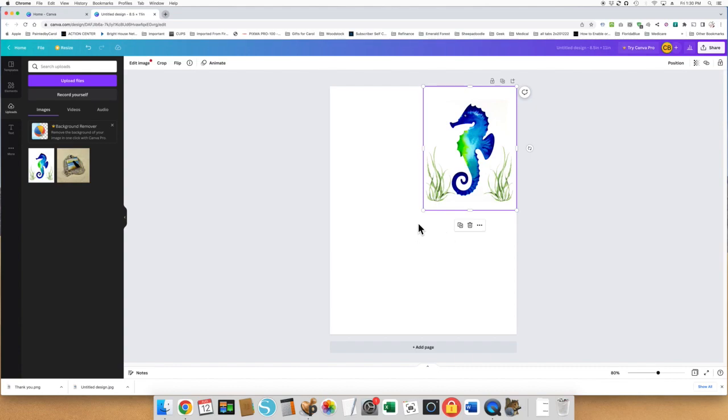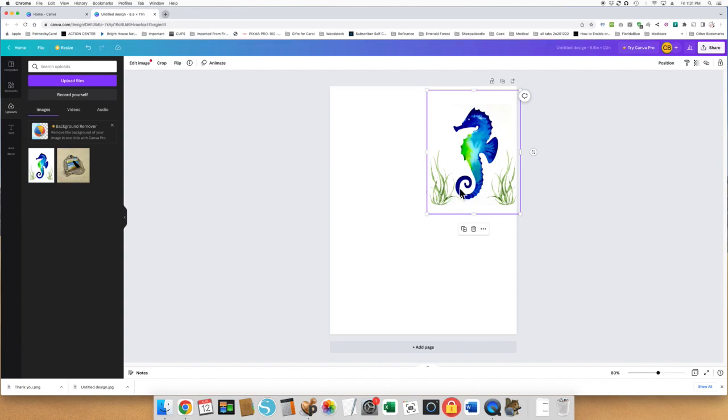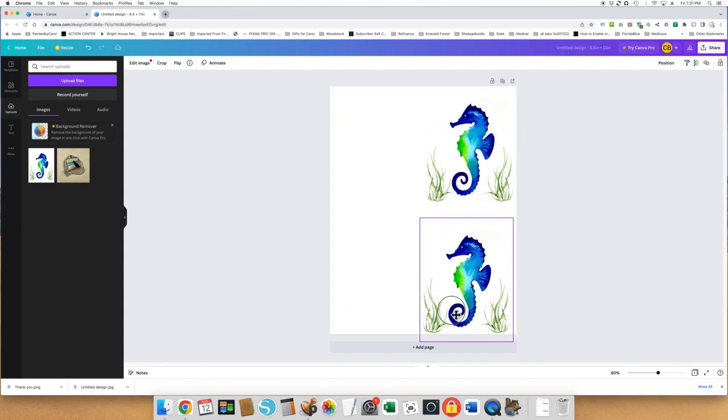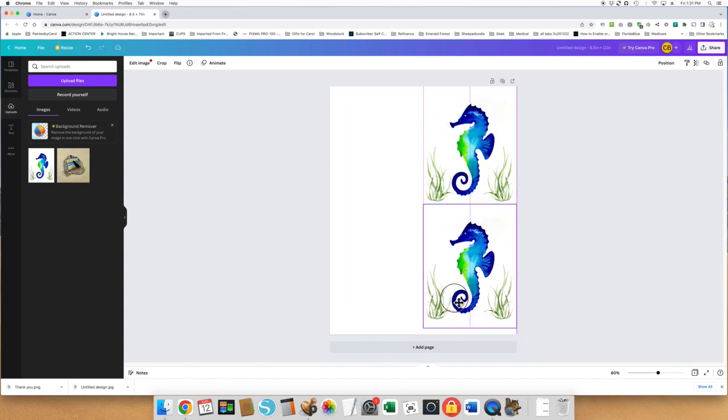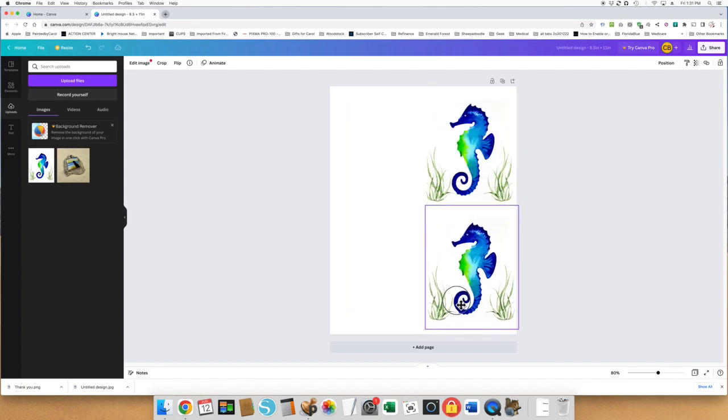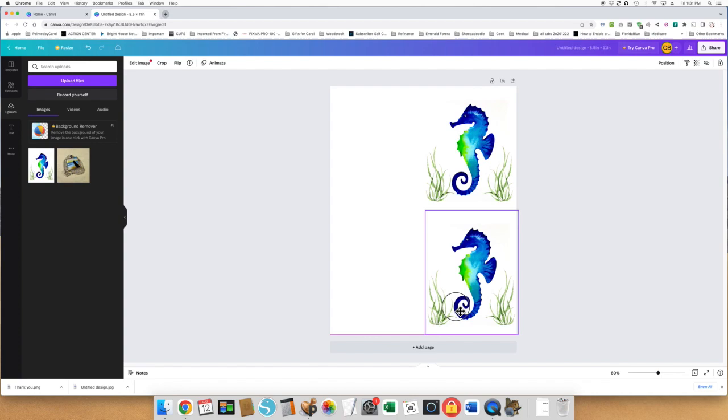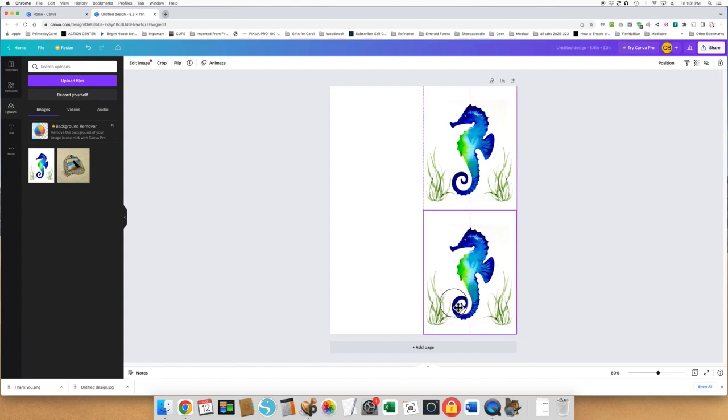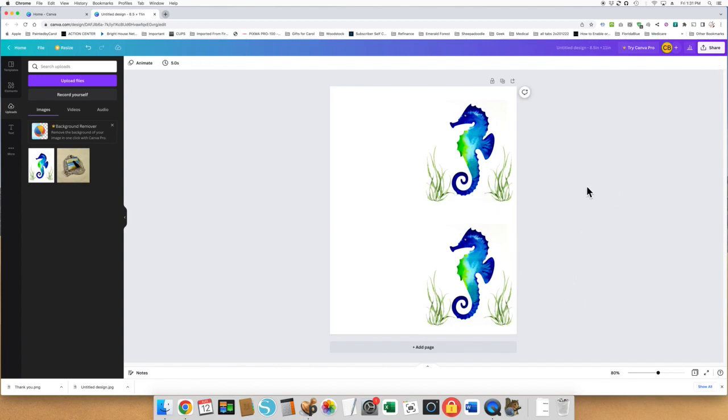image centered like that. I could make the other half of the card down here a different image if I wanted to, but let's just say I wanted to do this same seahorse. I just do a copy and paste and bring it down here, and it'll tell you when it's lined up. Close enough. So anyway, this is my two seahorses - that's the outer